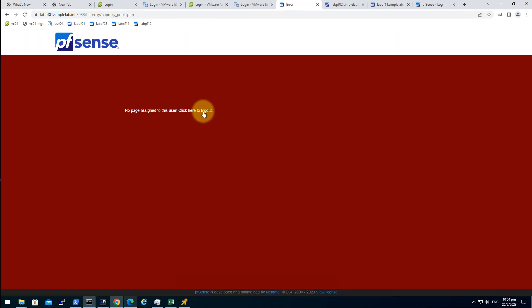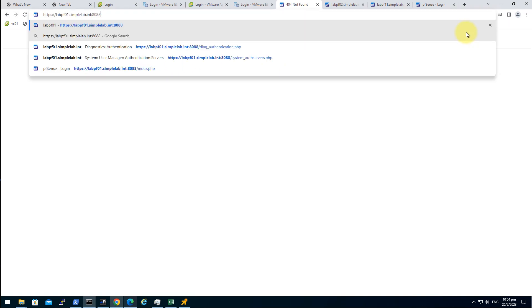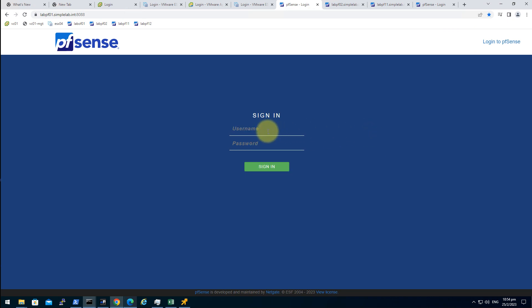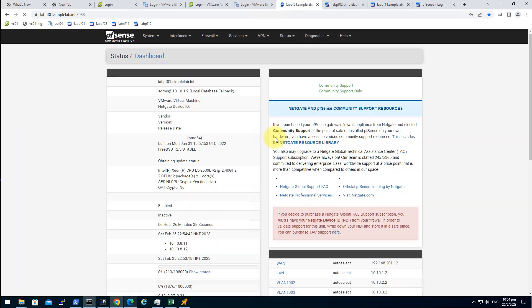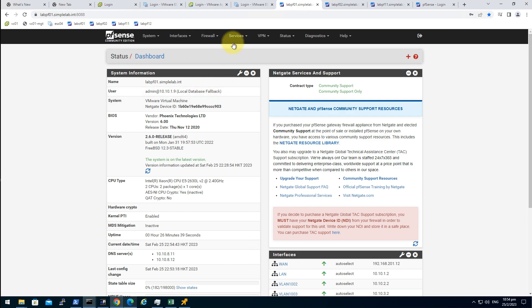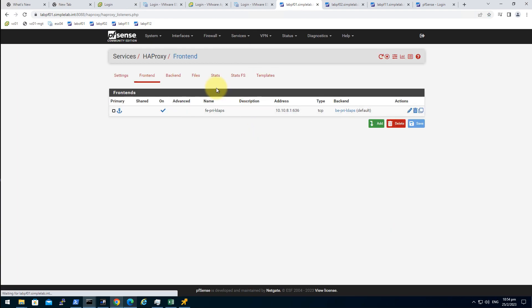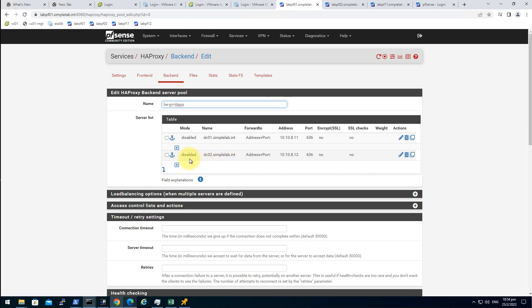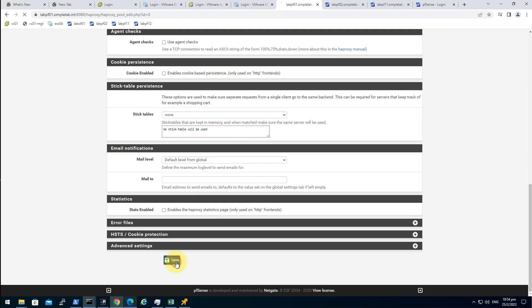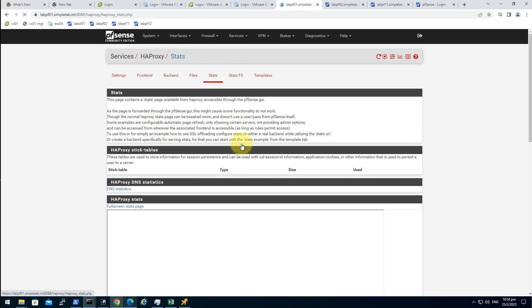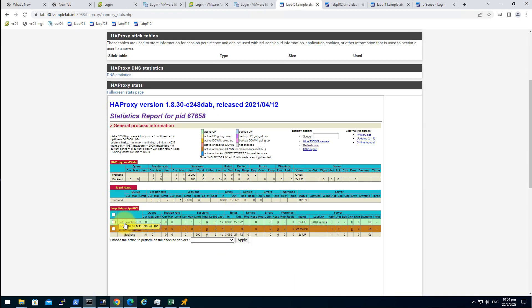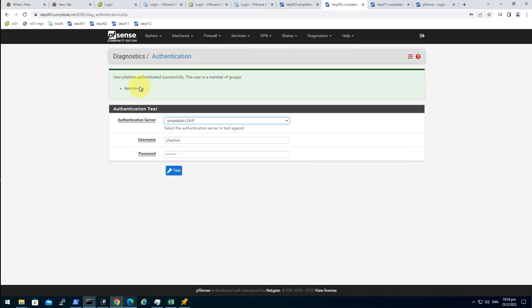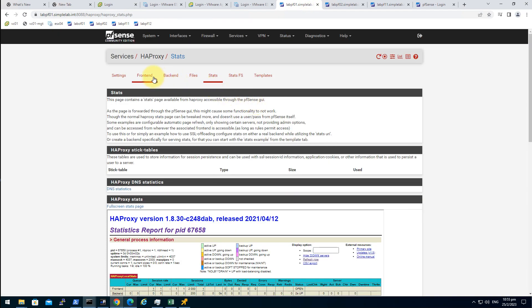Go back to the backend. Because the user is no longer - the pfSense no longer able to contact the AD server. Services, HA proxy, backend. So let's enable the DC01, save. Let's see, it's up. Test again, yep. Good, looks good.